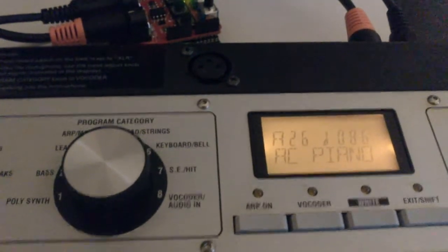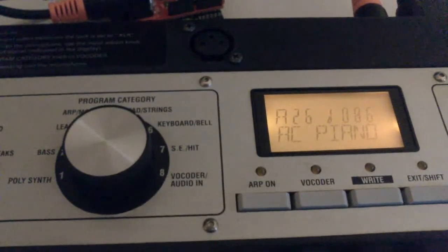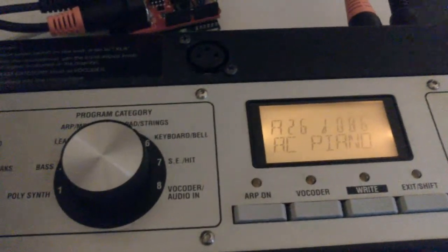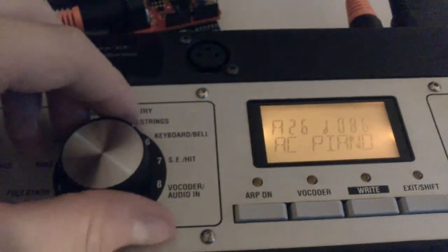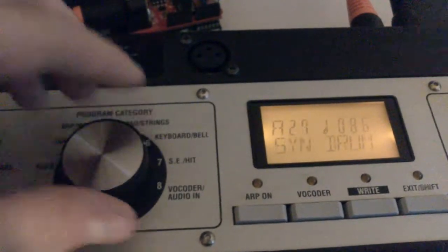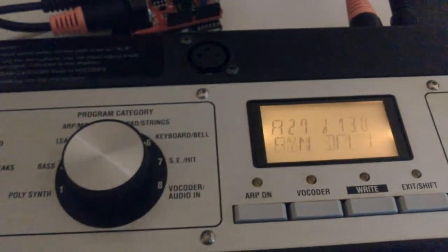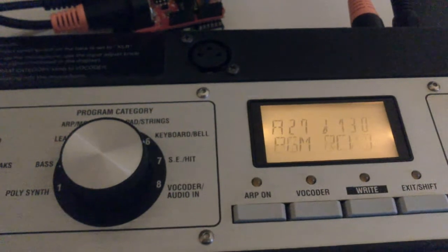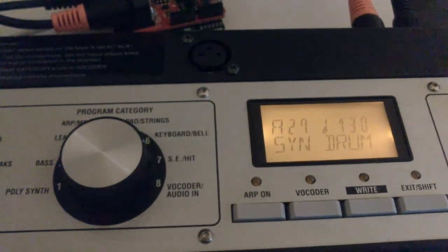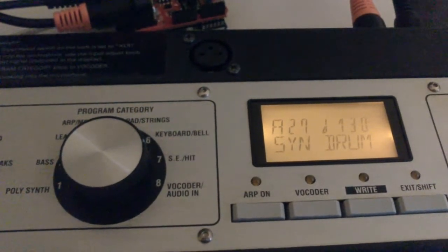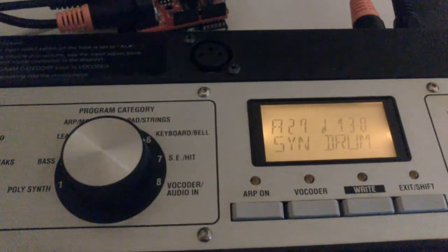Further on, the Arduino also detects when you do a program change using the rotary dial. For example, if I change the program, you see again that the Arduino has detected it.